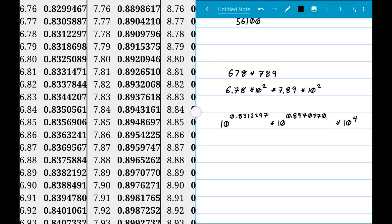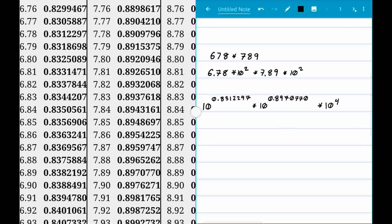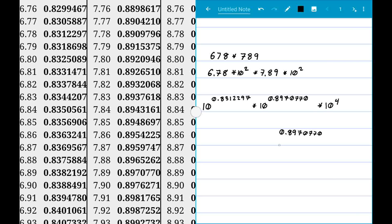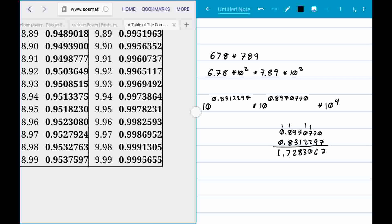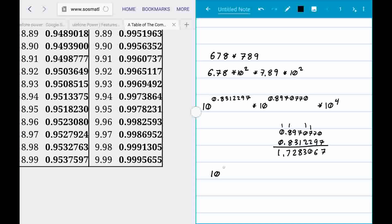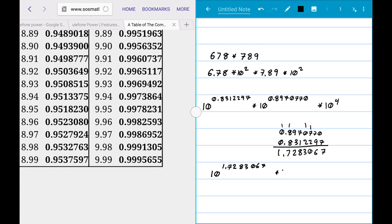Now we add the two logarithm values: 0.89707770 plus 0.83122297. Adding them gives us 1.72830067. But notice that the table only goes up to 0.9999, so we can't look up 1.72 directly. We have 10 to the power of 1.72830067 times 10 to the 4th.